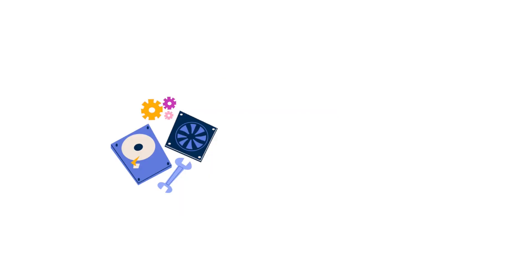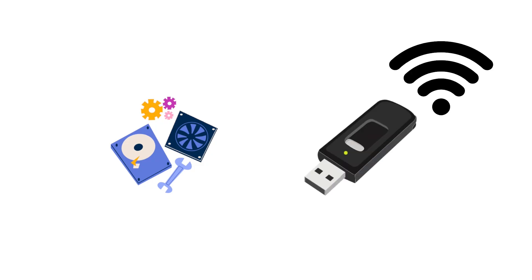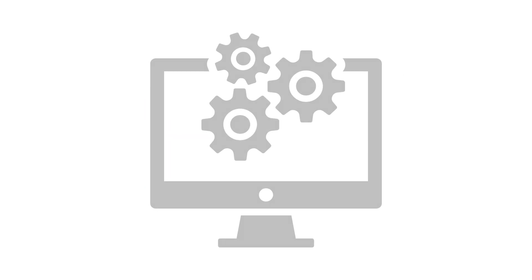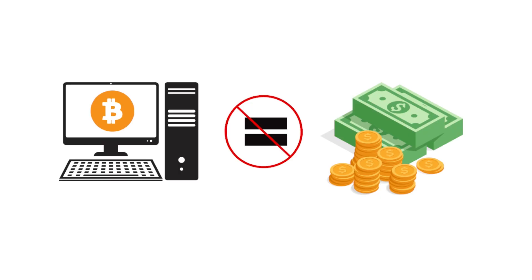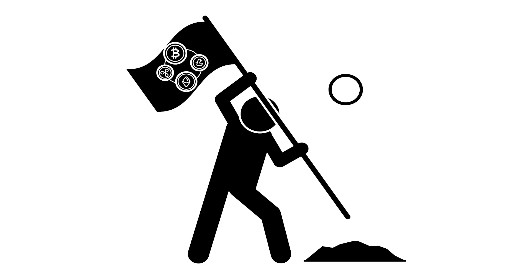A basic Bitcoin node doesn't need mining rigs or expensive GPUs. It's mostly about storage and internet. You download the blockchain, hundreds of gigabytes, keep your computer online, and your node starts verifying transactions. Running a simple node won't make you money, but it gives you independence. You're no longer relying on someone else's copy of the blockchain.